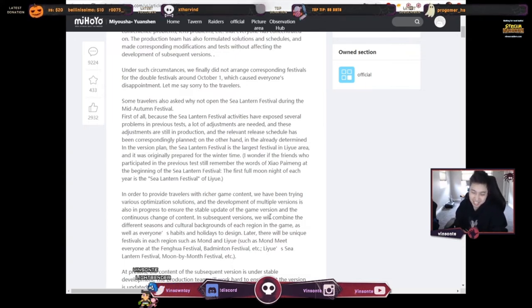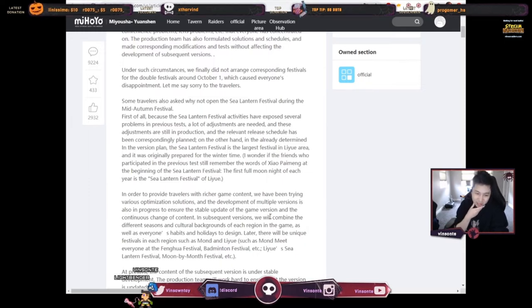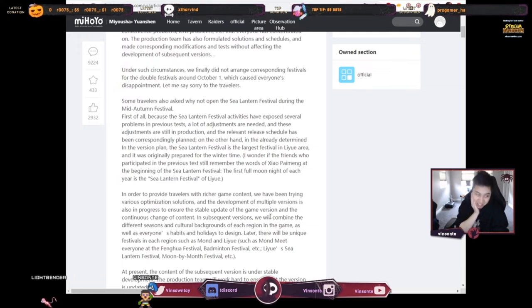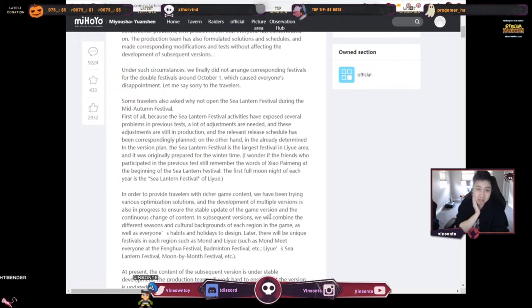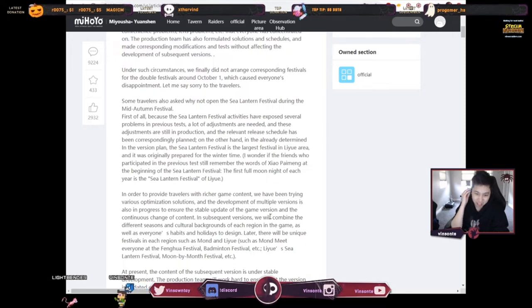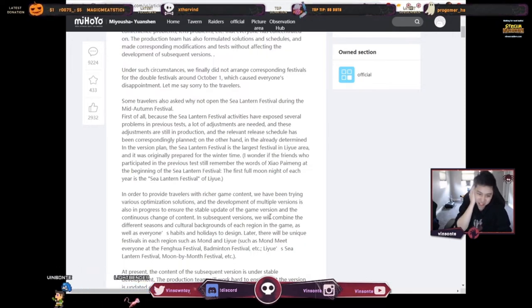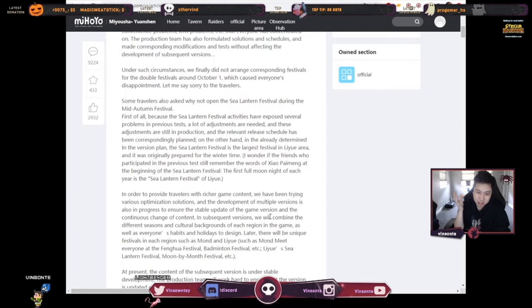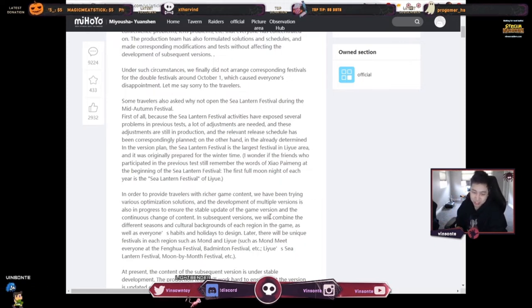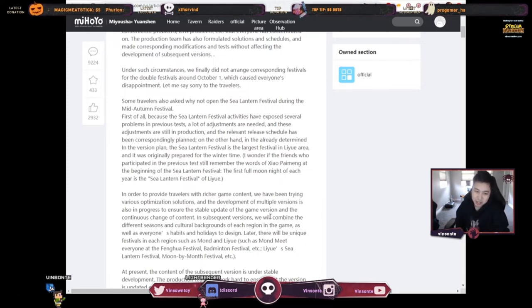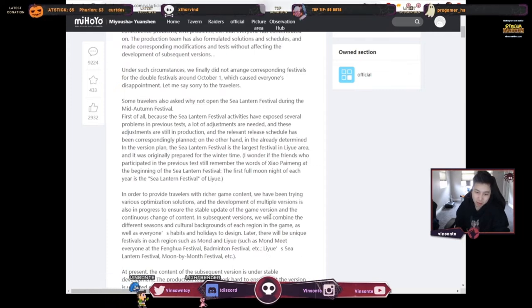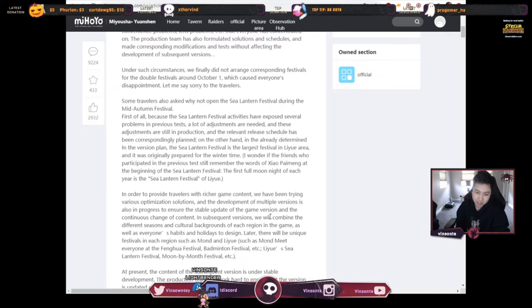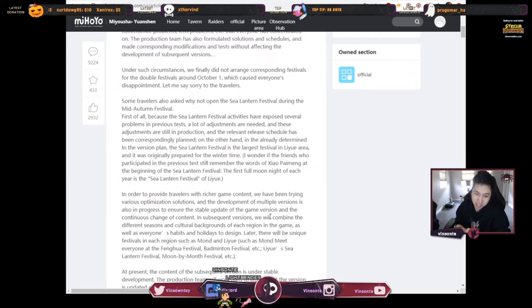So they may or may not have a Halloween thing because that's on this side. With the cultural background and holidays, Thanksgiving is also coming, and then of course Christmas. But we'll see if we have any of those, no guarantees, but they're trying to combine all the different seasons for everywhere. Later there will be unique festivals in each region, such as the Mondstadt and Liyue festivals.